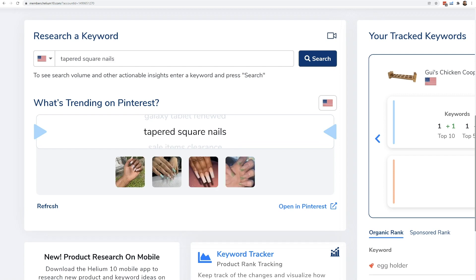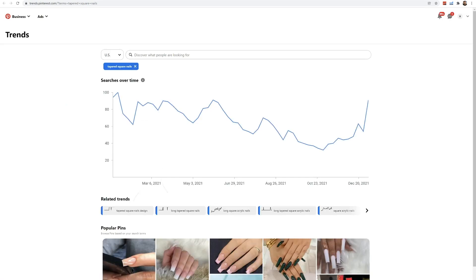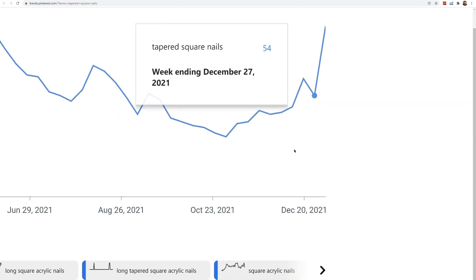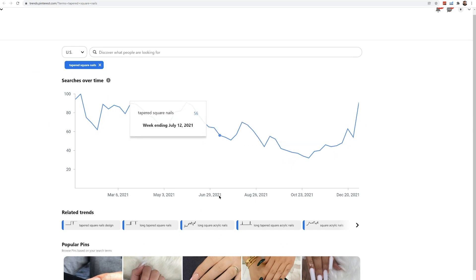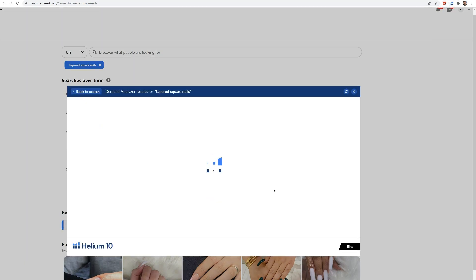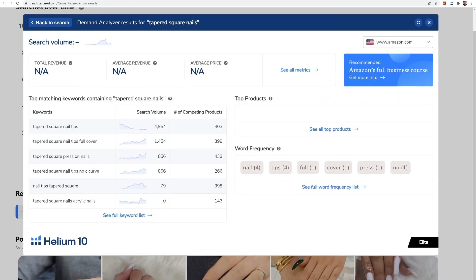Let me refresh again — 'tapered square nails' came up. I don't know what that is, but it could be on Amazon. Let me open it in Pinterest trends. You can see it is increasing — look at that increase in searches for tapered square nails. I can hit the demand analyzer to see if there's any search volume for this on Amazon. Not yet for the exact phrase, but look at this: 'tapered square nail tips' has 5,000 search volume. So I could go in and see what kind of products are showing up there.